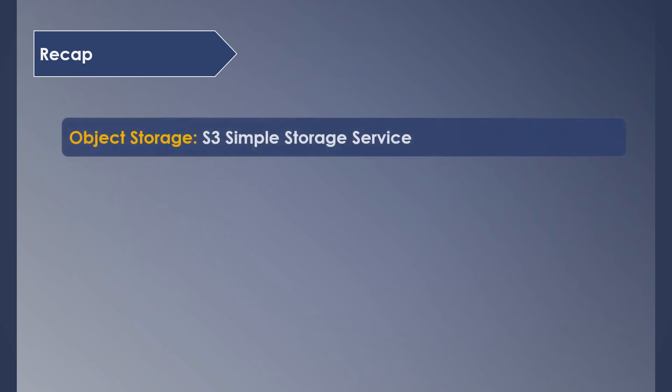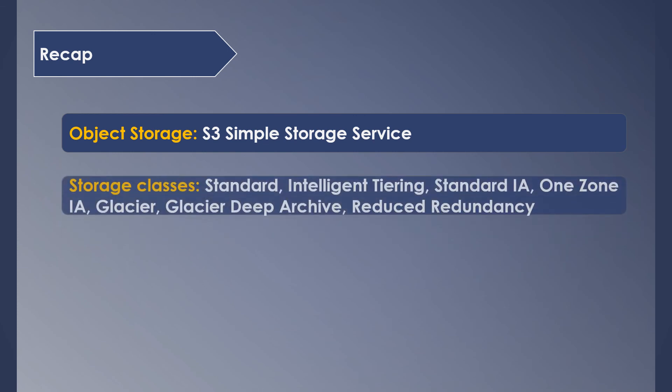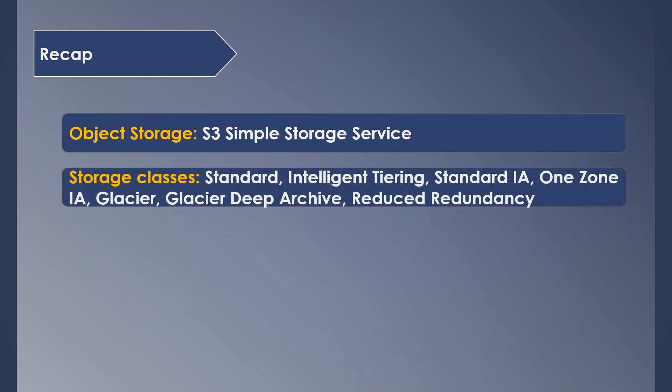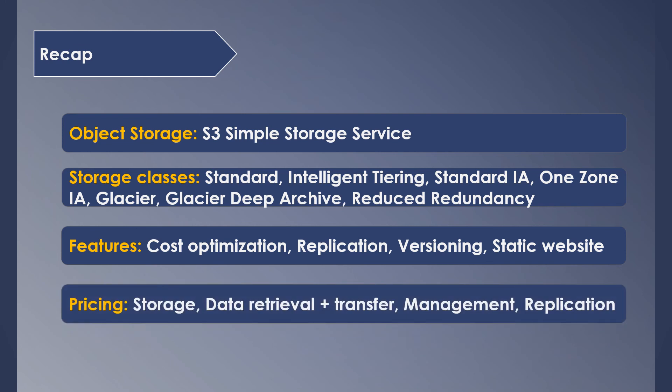We are at the end of the session, so let's do a quick recap. S3 is an amazing storage service offered by AWS which comes with many cool features. It supports seven storage classes which can be used for various purposes and use cases. We saw many features which they offer, including cost optimization, replication, versioning, website hosting, access controls, and many more. Lastly, the pricing is calculated based on your usage and these factors: storage, data retrieval, transfer, management, and replication-related costs.